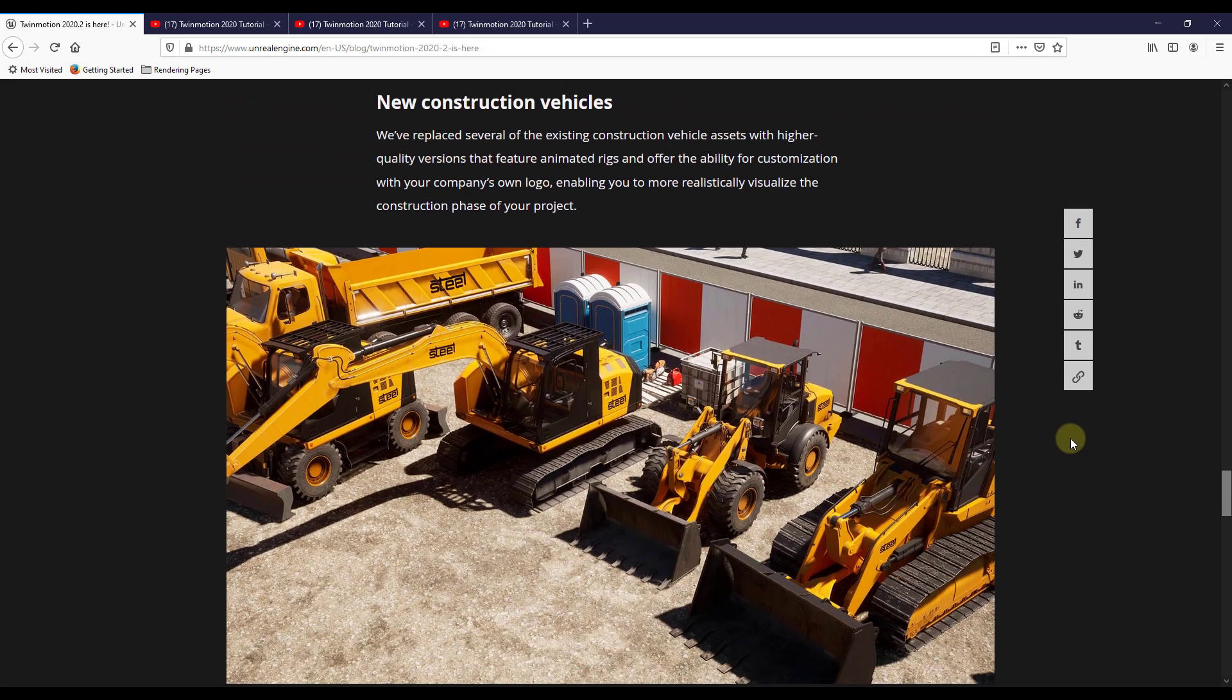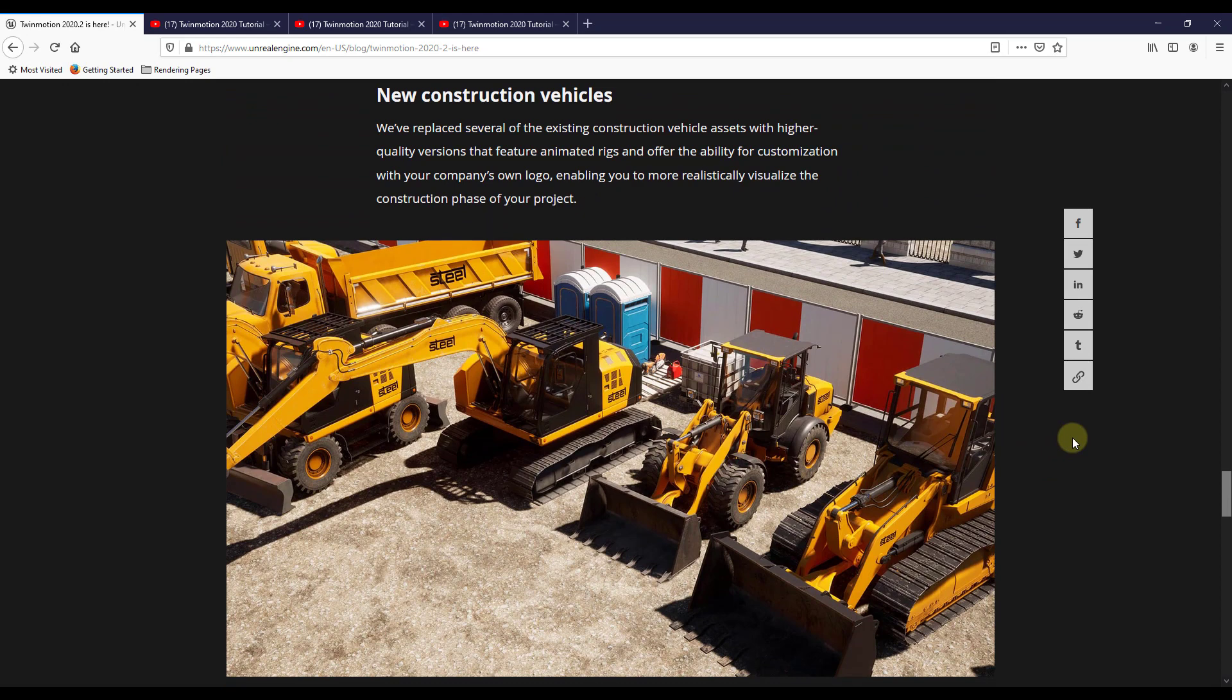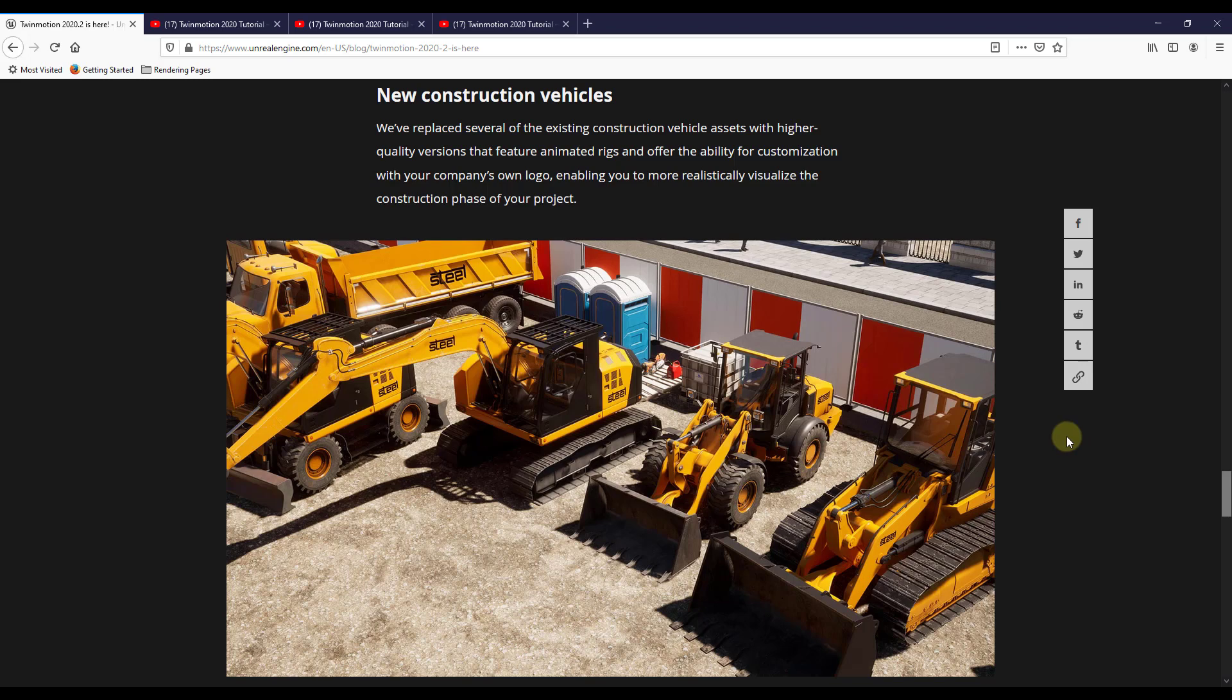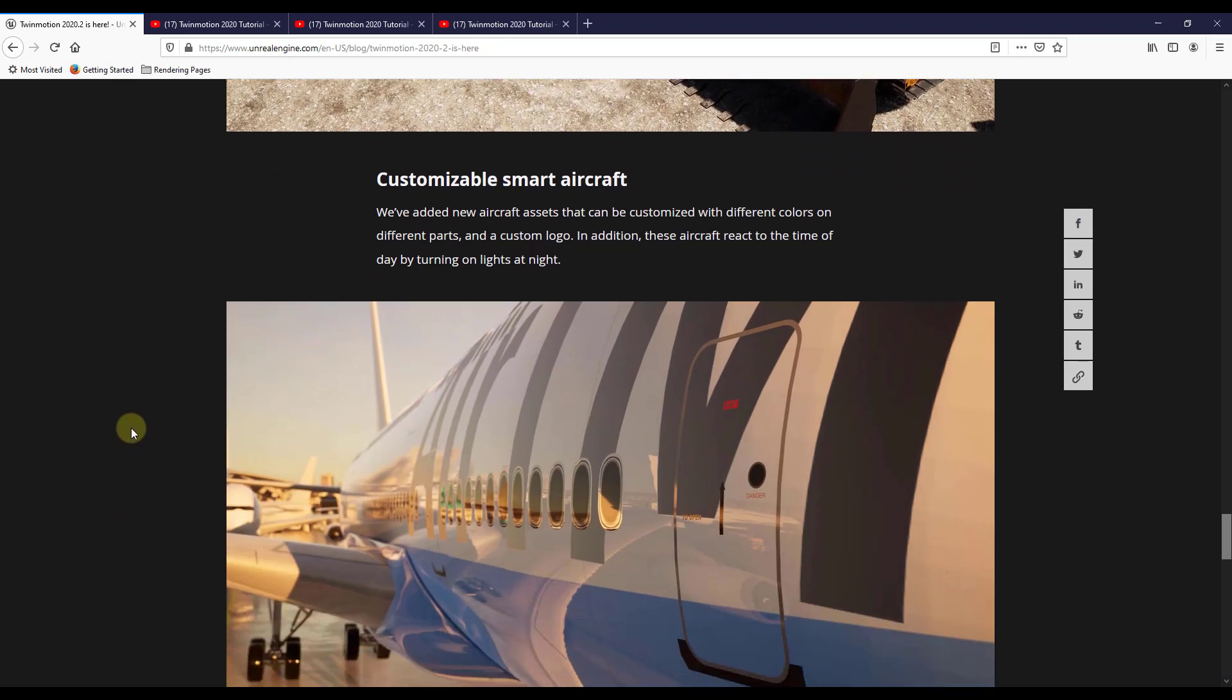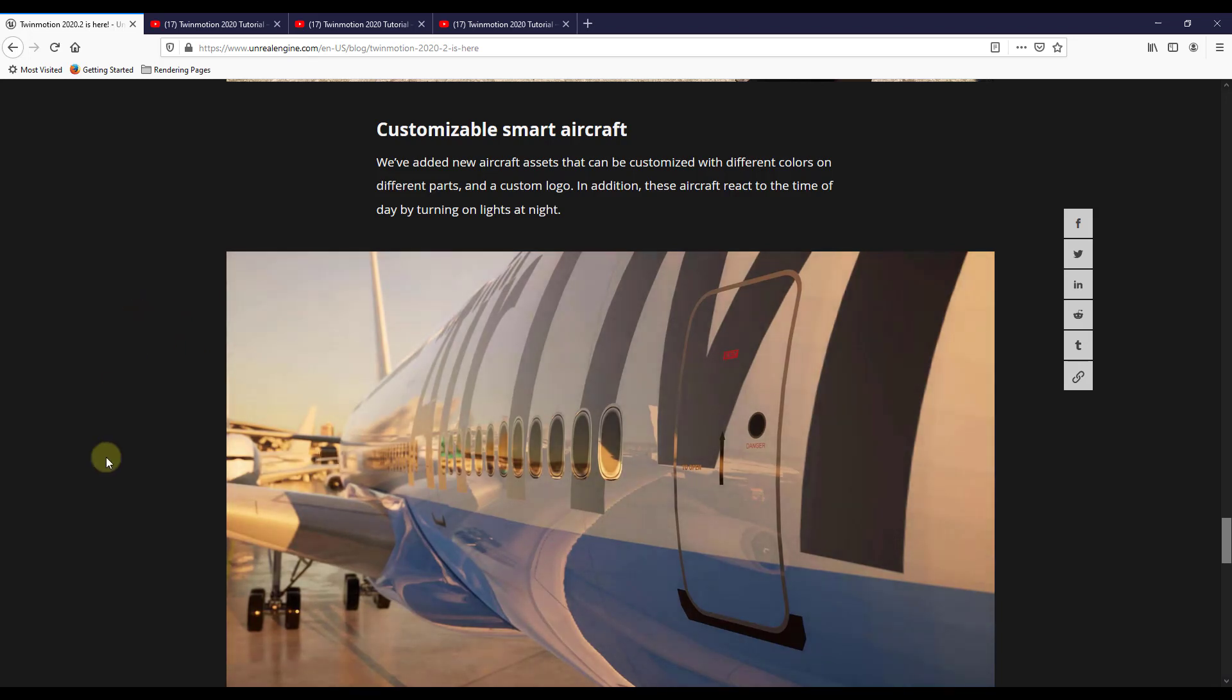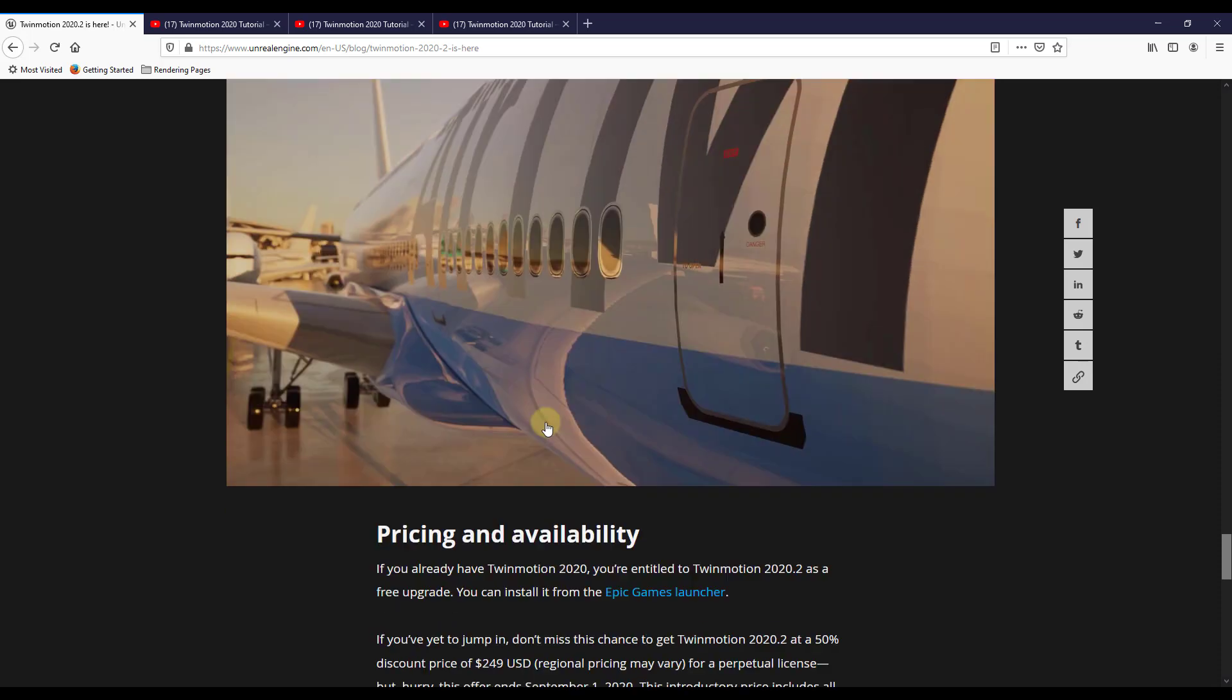They've also added some construction vehicles, which I think are going to pair really nicely with the phasing function. So you can actually customize these with like company logos and other things like that. So again, really a move I think targeted towards general contractors and people that do like actual construction animations. I think this is a great move. So they've also got some customizable aircraft where you can add like custom logos, different colors, things like that as well.